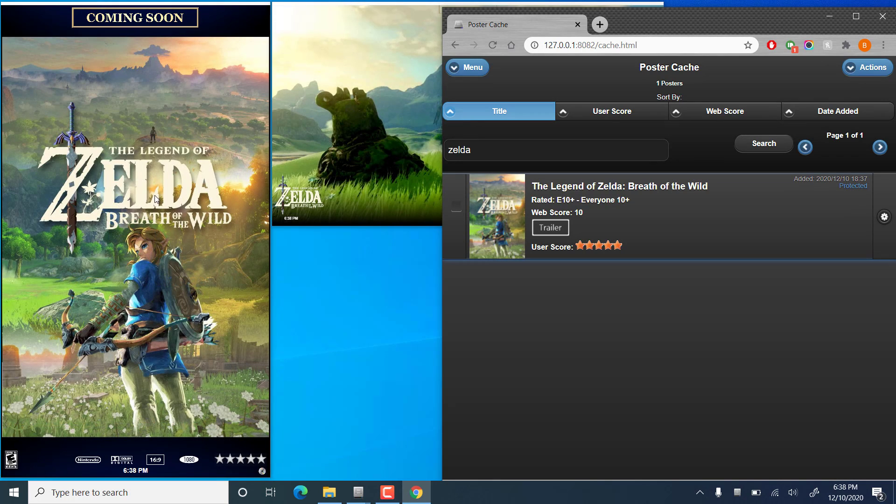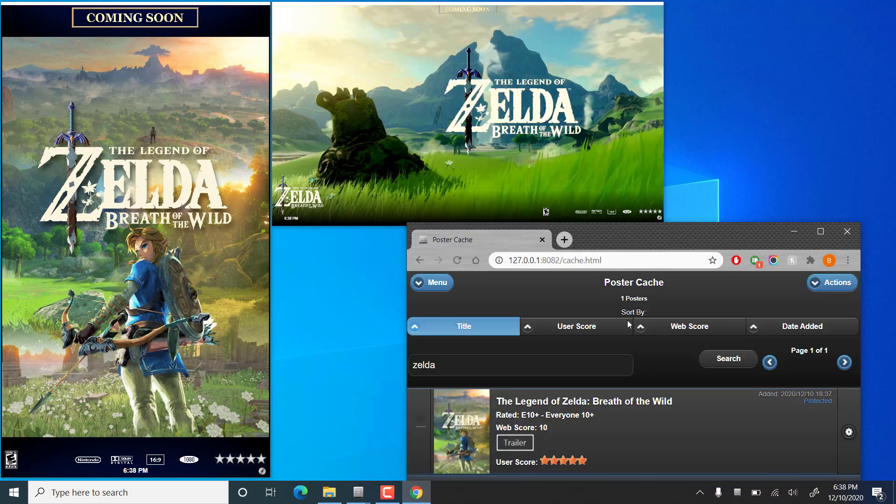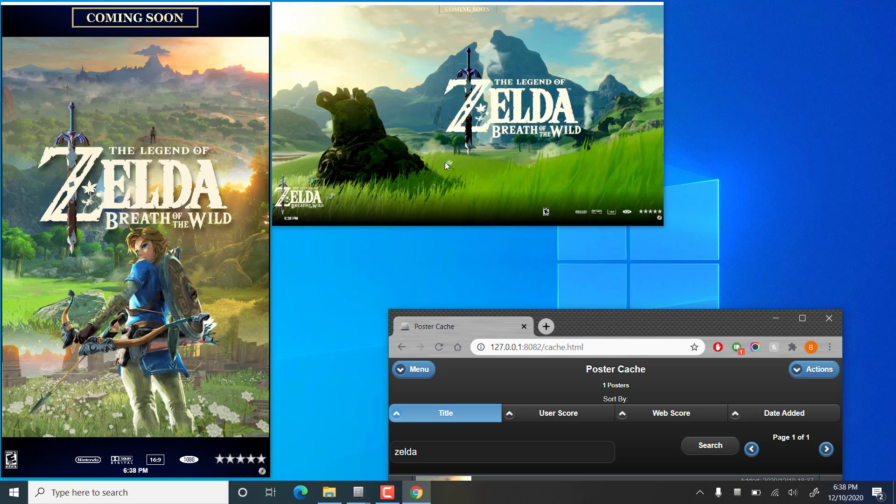There we go. We have the poster. With the landscape display here. With the logo down the corner. All of the metadata that we chose is there.